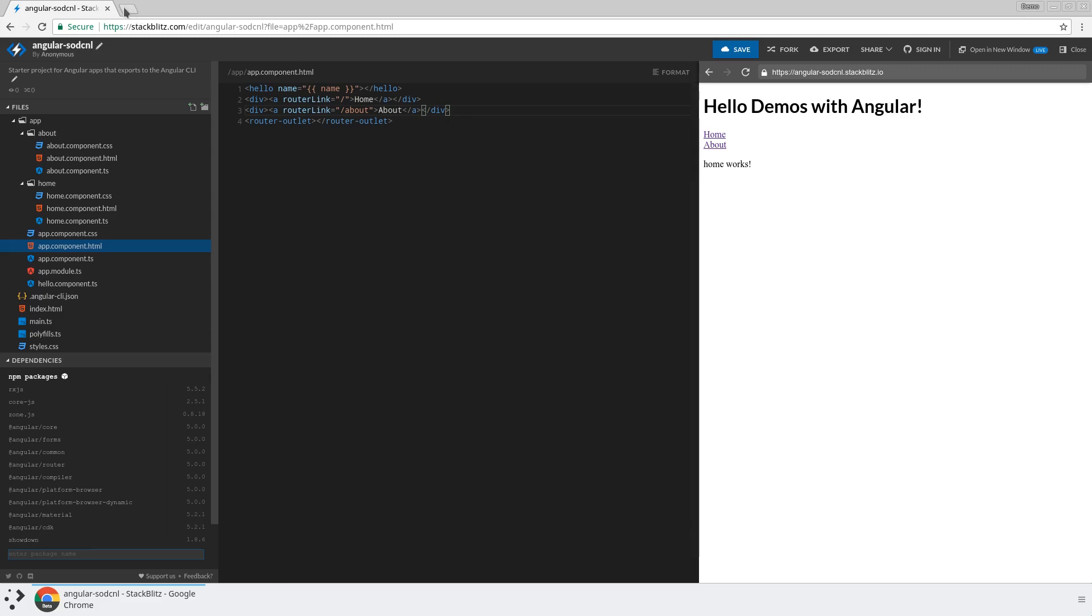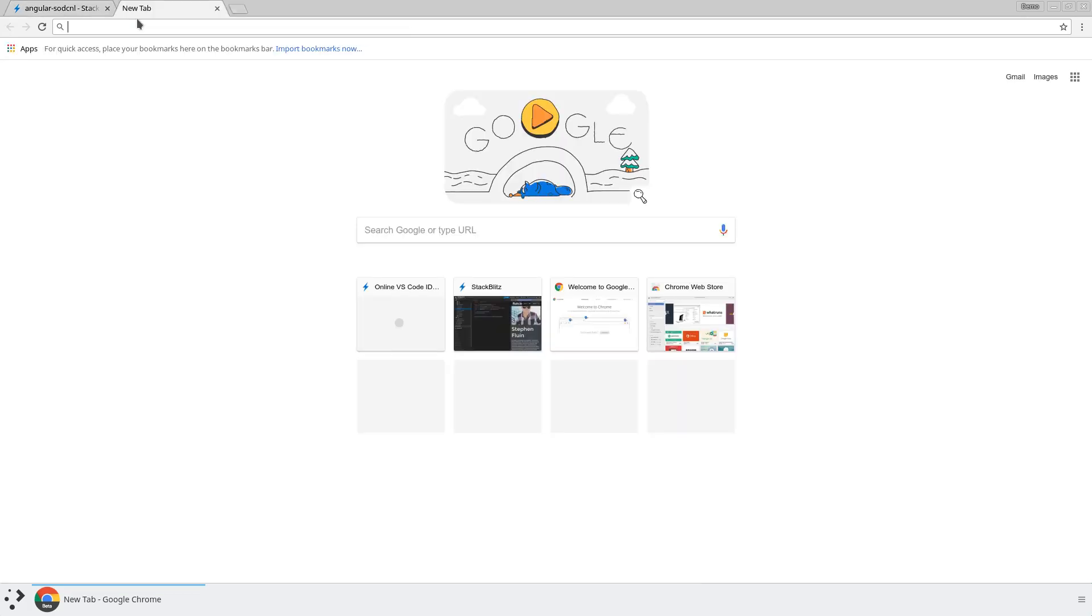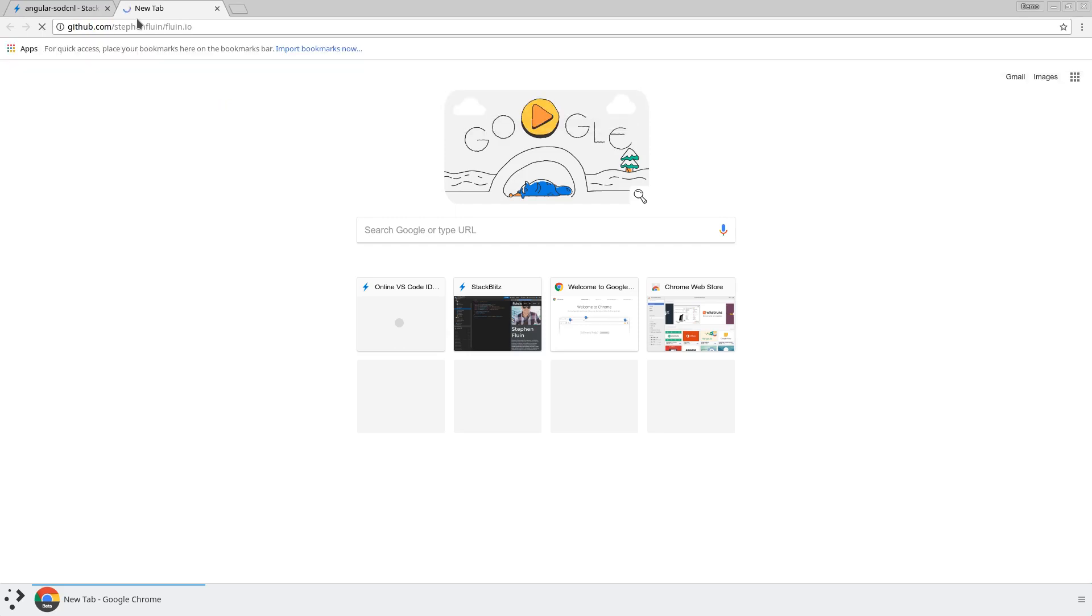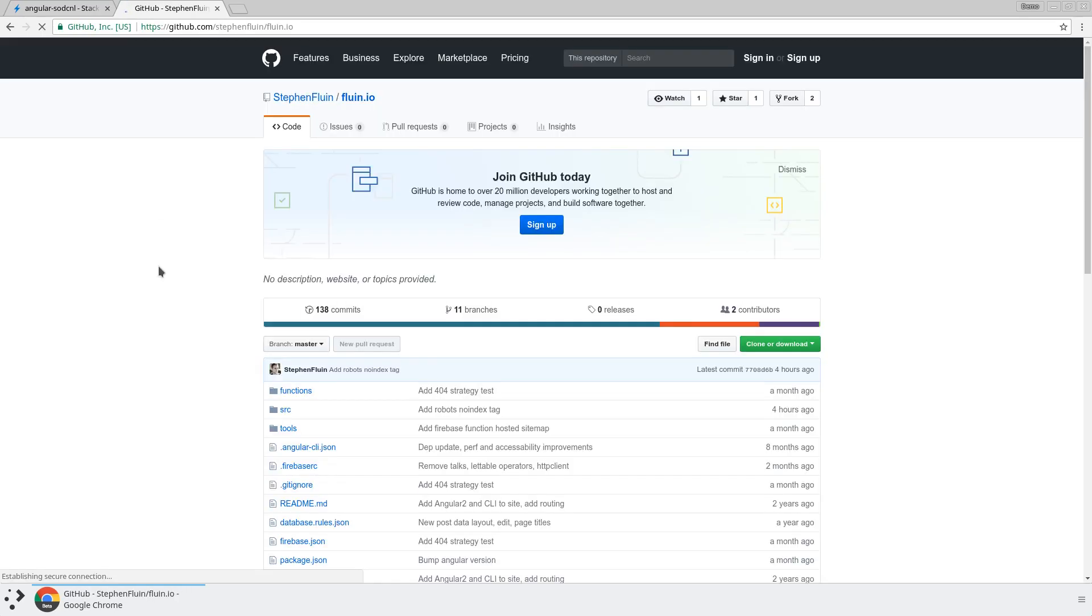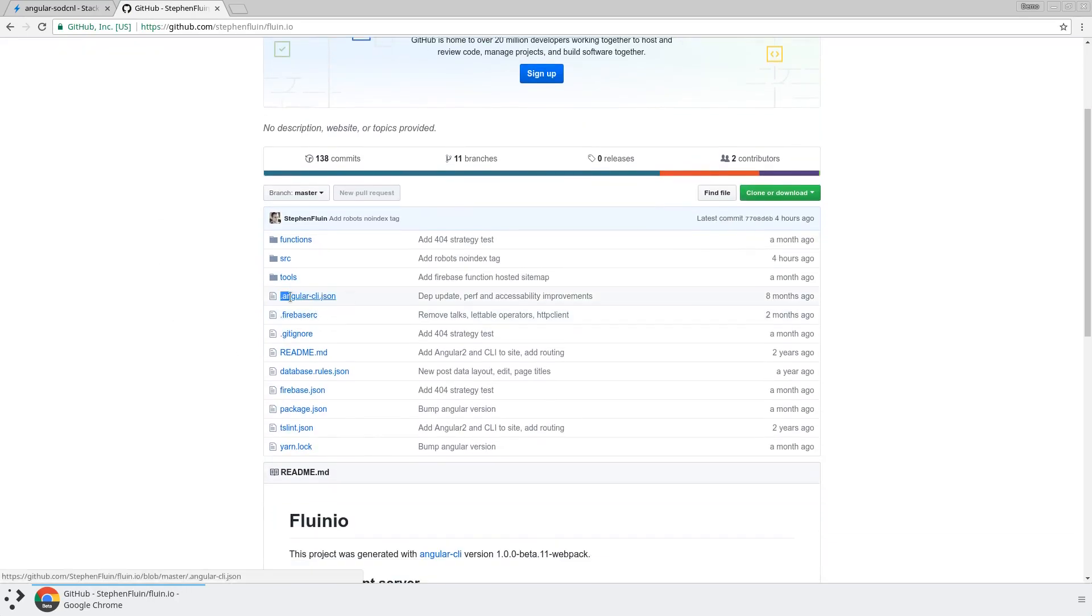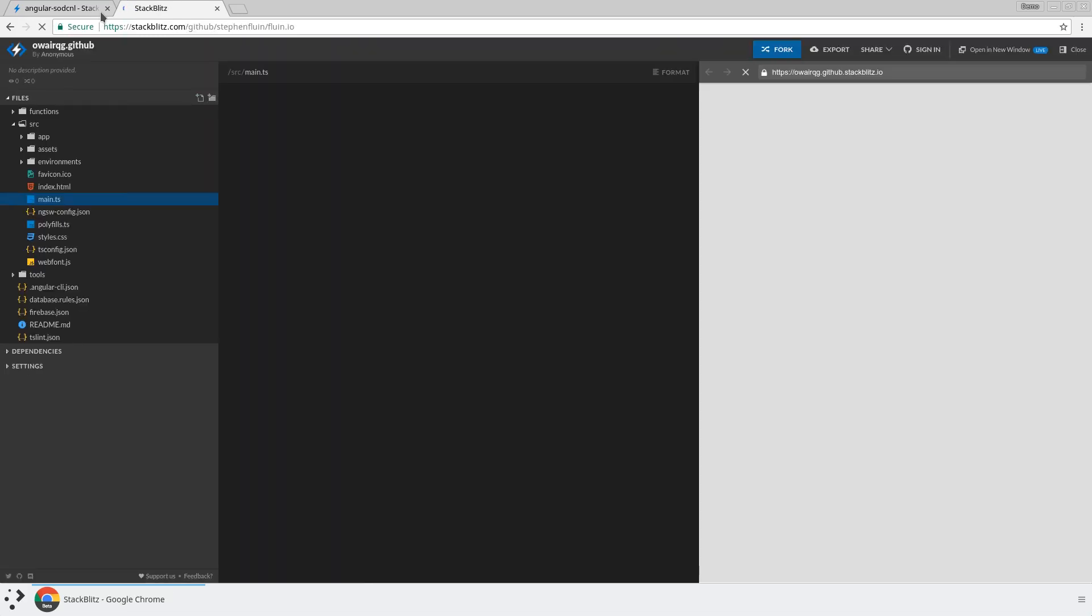So now I want to show you the second crazy feature about StackBlitz. So we're going to go first to GitHub and we're going to pull up my repos, even fluent slash fluent.io. So this is a website that I work on. You can tell it's an Angular project because I've got an Angular CLI config file there. And I'm going to change the URL. I'm going to replace GitHub.com with stackblitz.com slash GitHub.